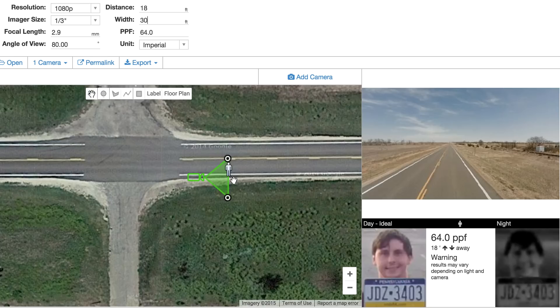There's another issue here: we've kept the angle of view at 80 degrees this entire time. But if you keep the angle of view the same, what you'll notice is that the camera basically gets shorter and shorter range.